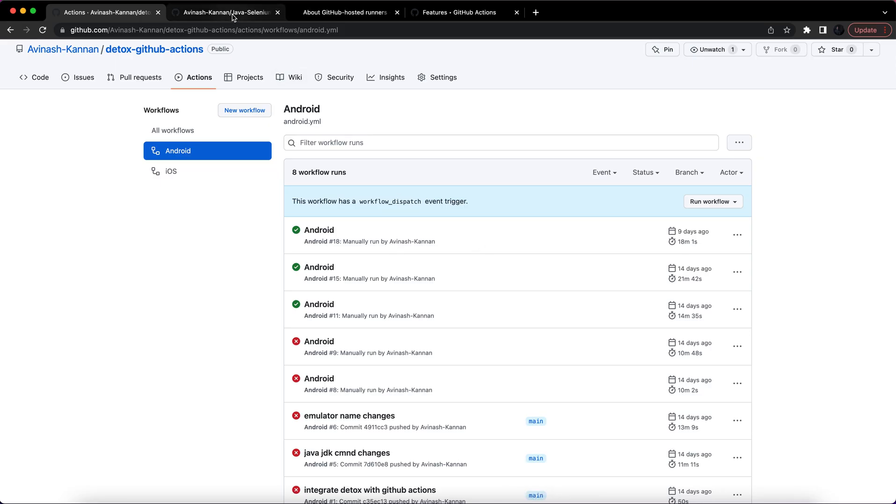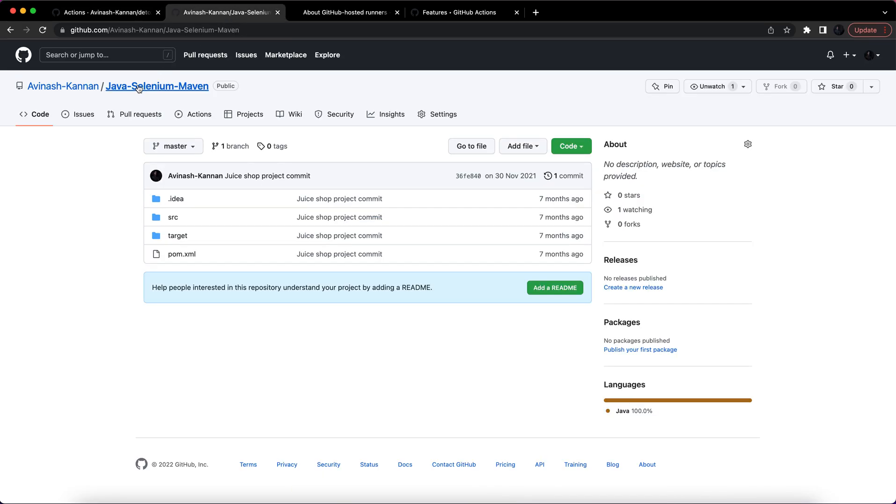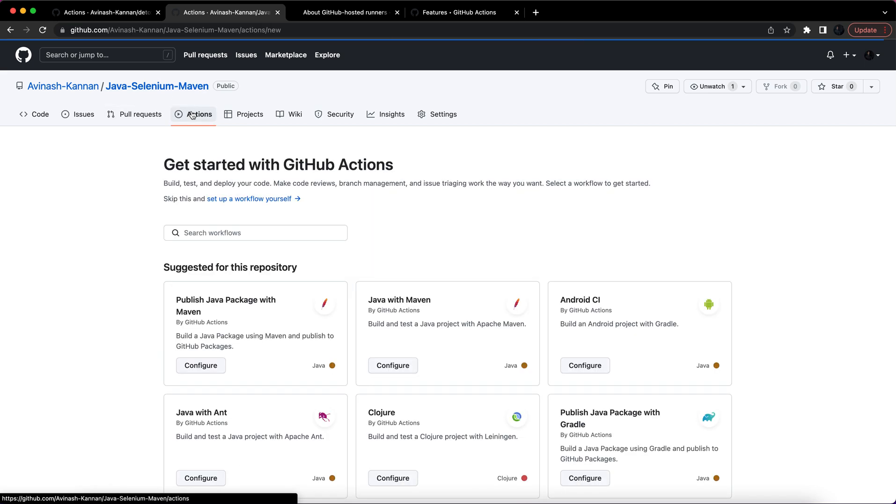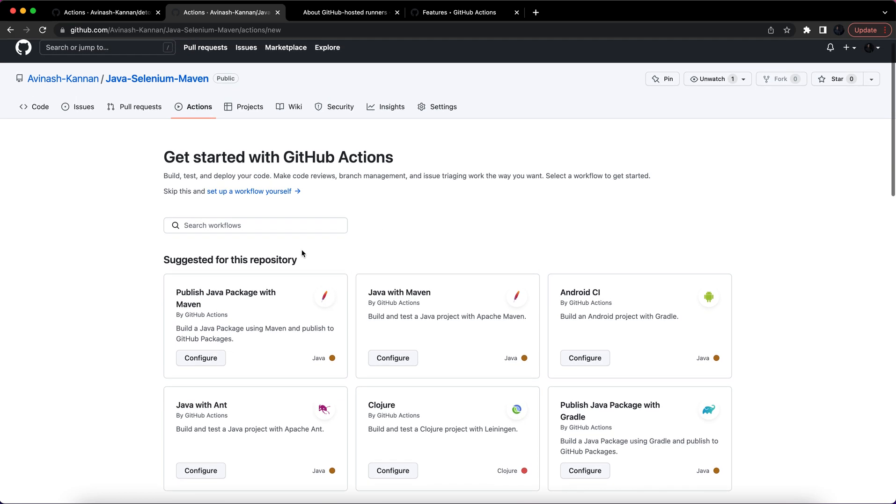This is a Java Selenium Maven project demo project which I have. I'll just click on this Actions button. Now you can see various configurations are suggested for this repository. Since it's a Java Maven, I will click on this.